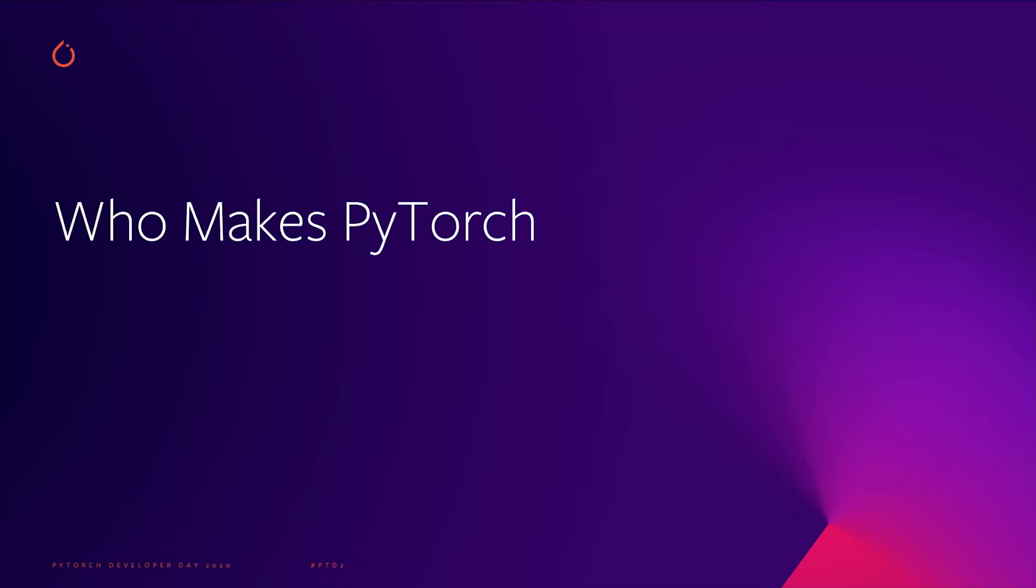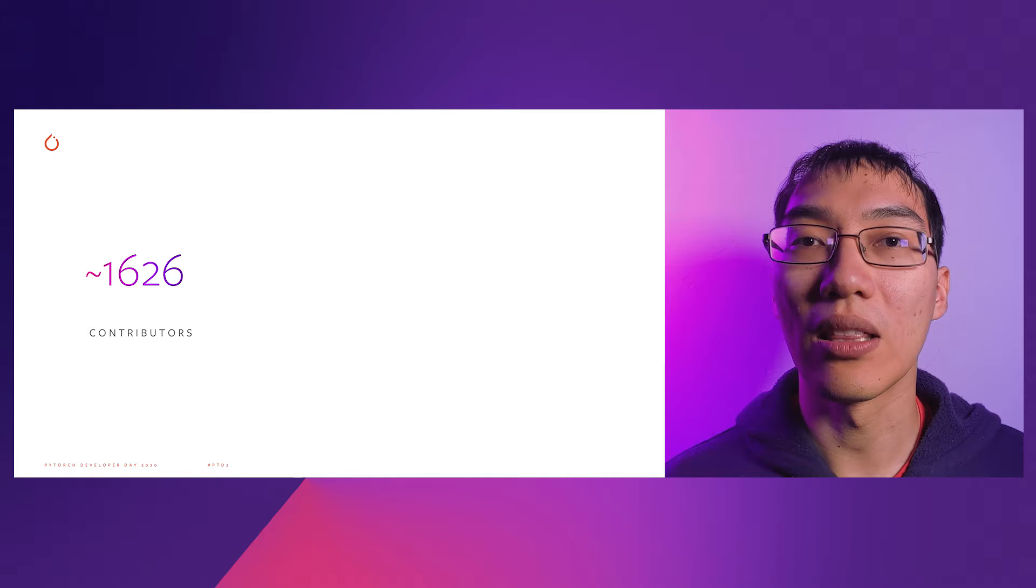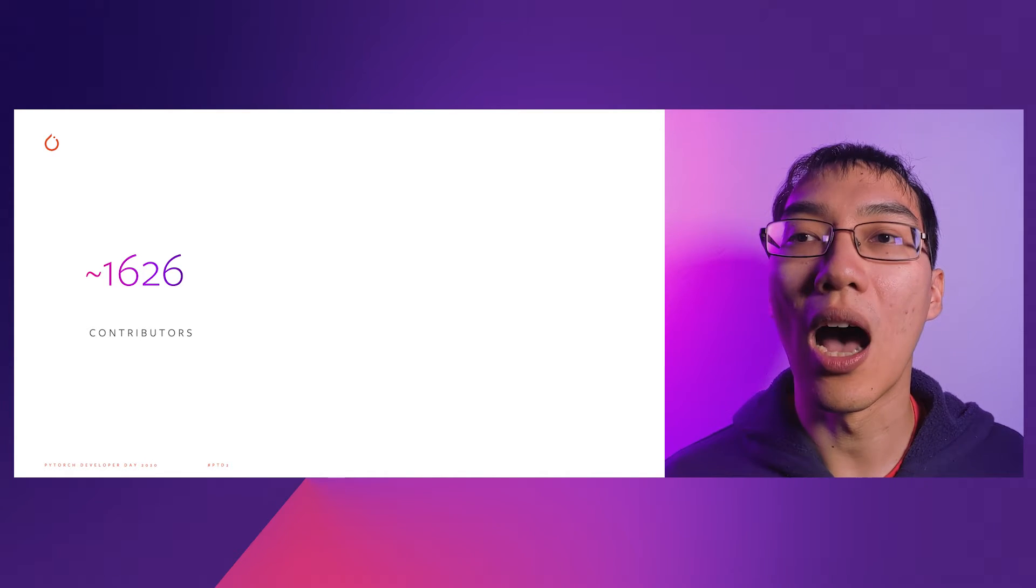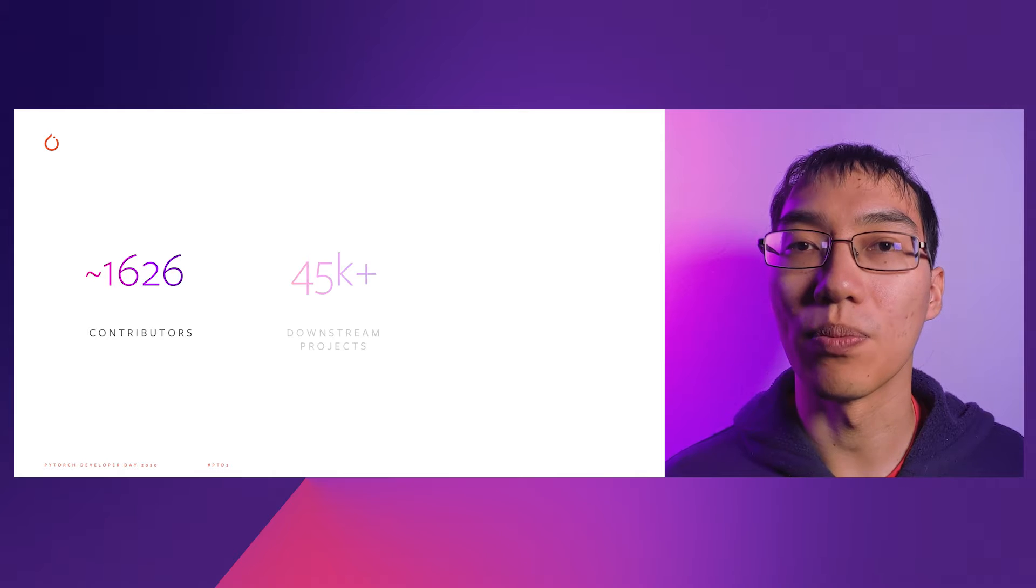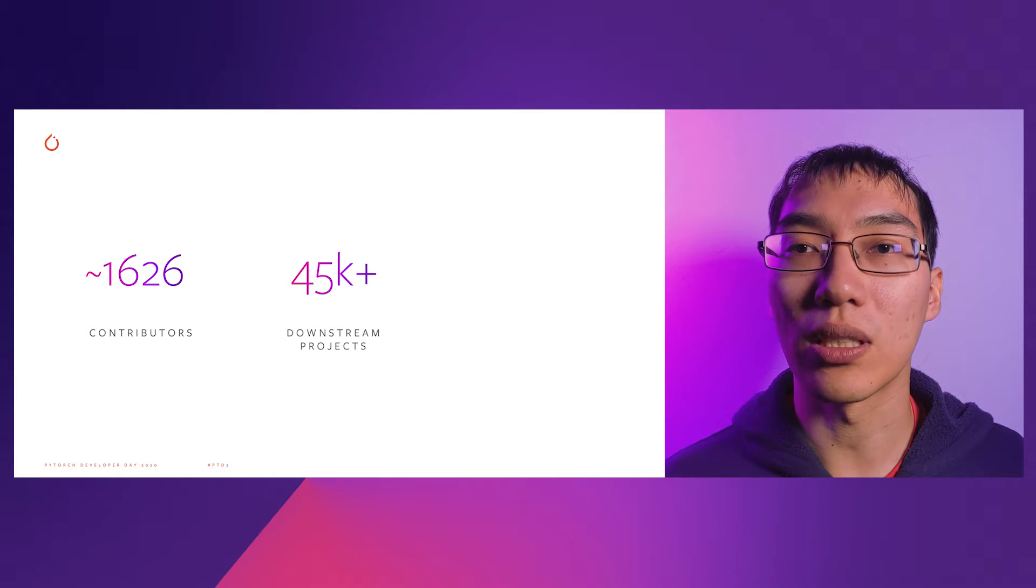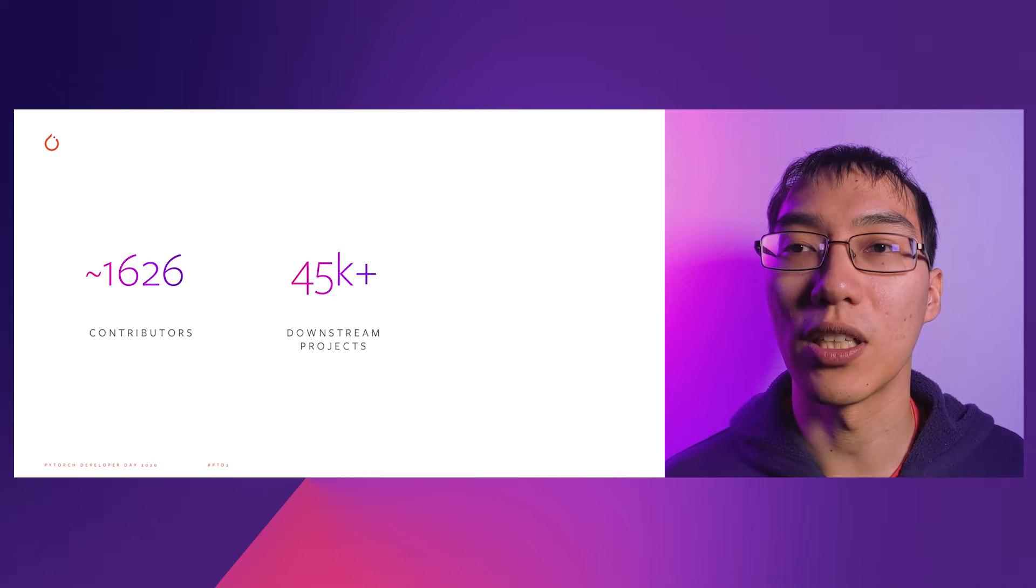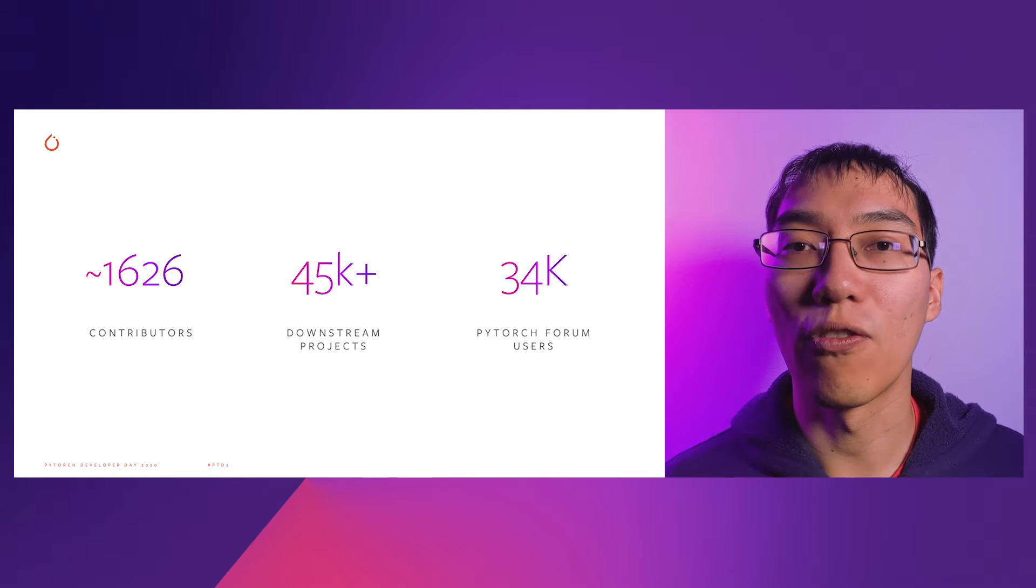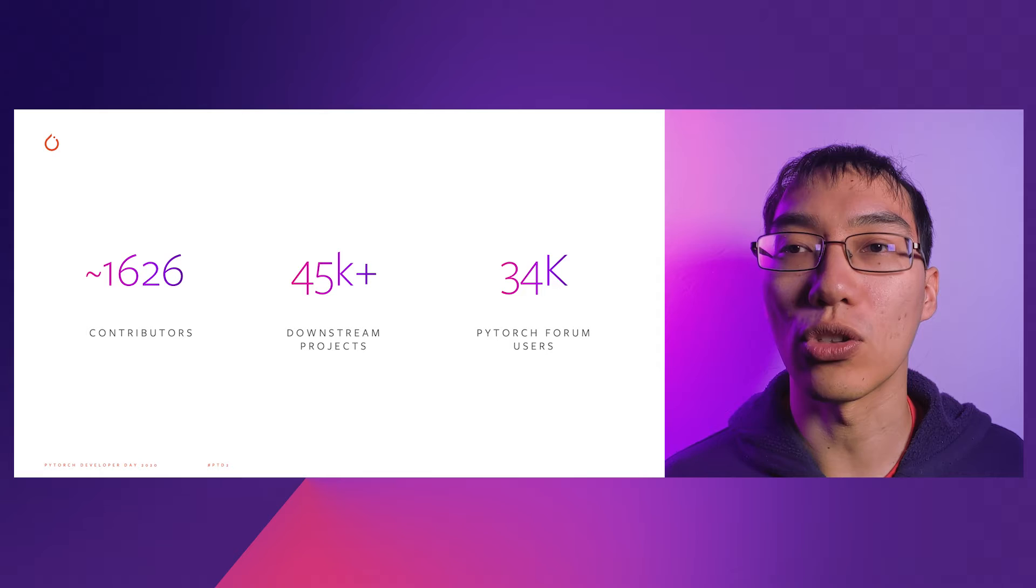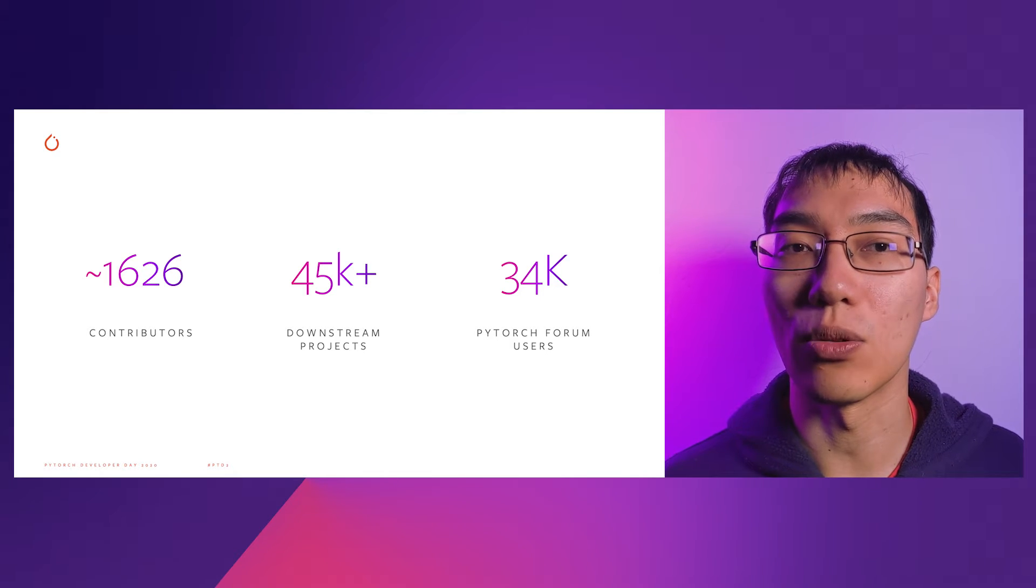PyTorch would not be where it is today without the support of you, the community. Since 2019, the total number of contributors to PyTorch has grown to over 16,000, up from 12,000 last year. Additionally, there is a huge downstream ecosystem of over 45,000 projects building on top of PyTorch. On the forums, there are 34,000 users talking about PyTorch, up from 22,000 last year.